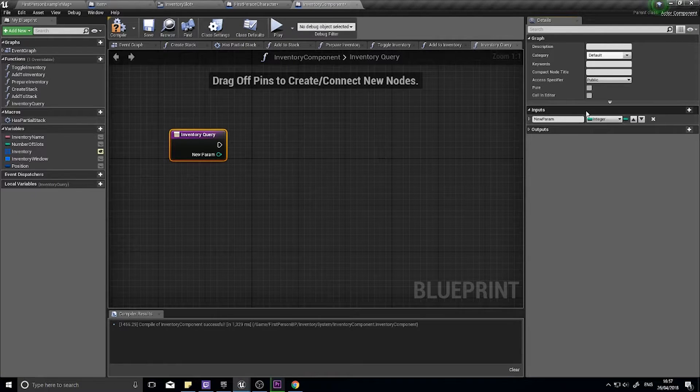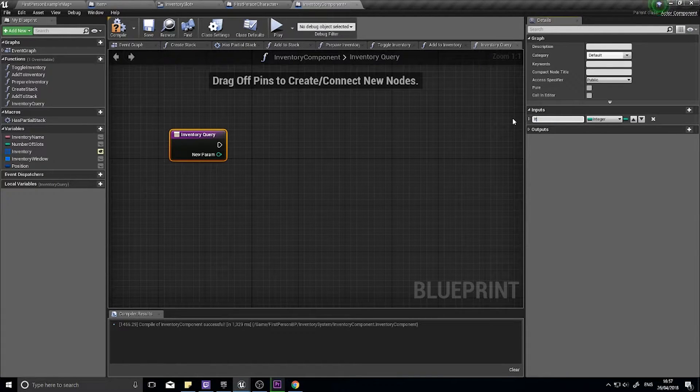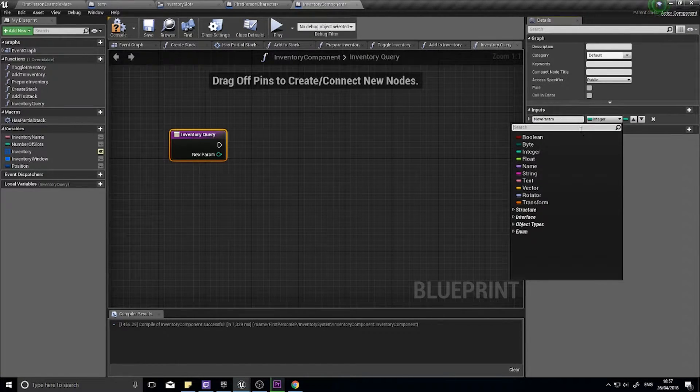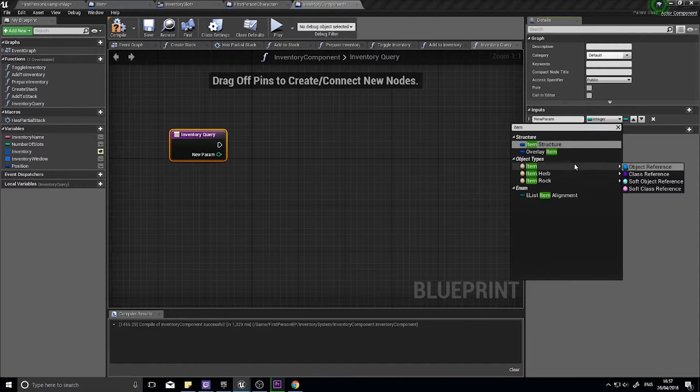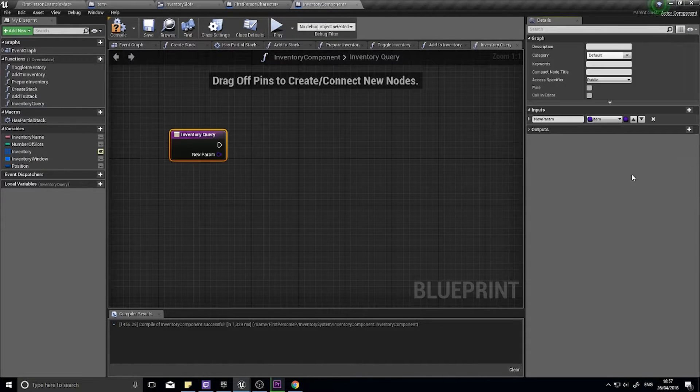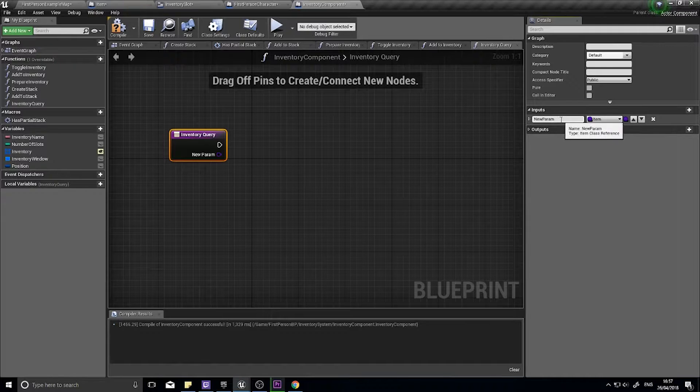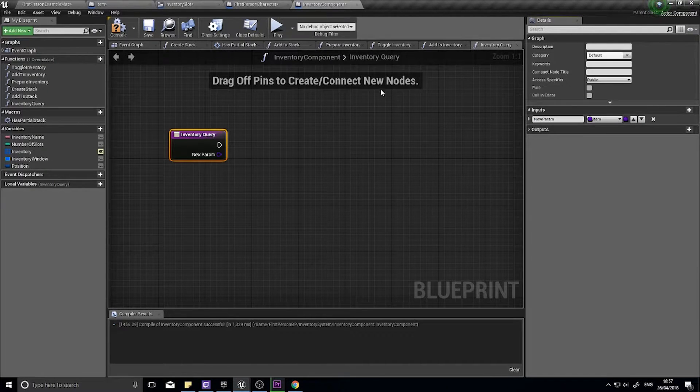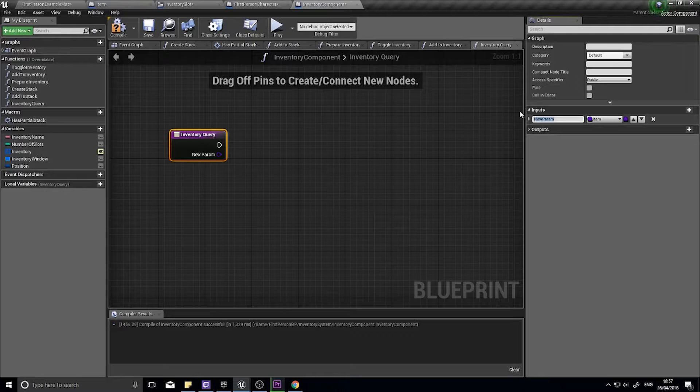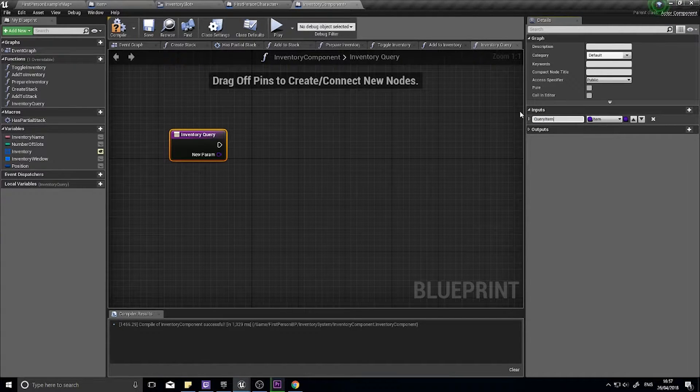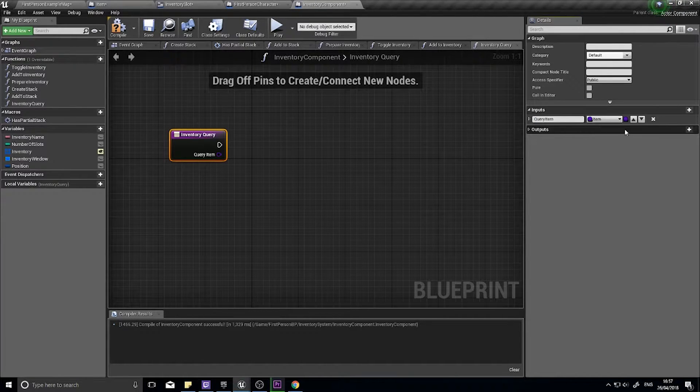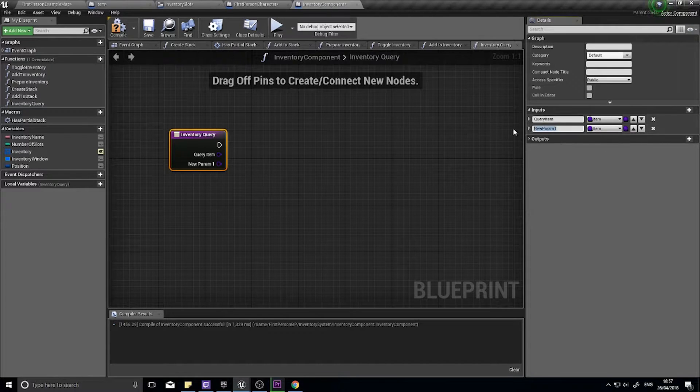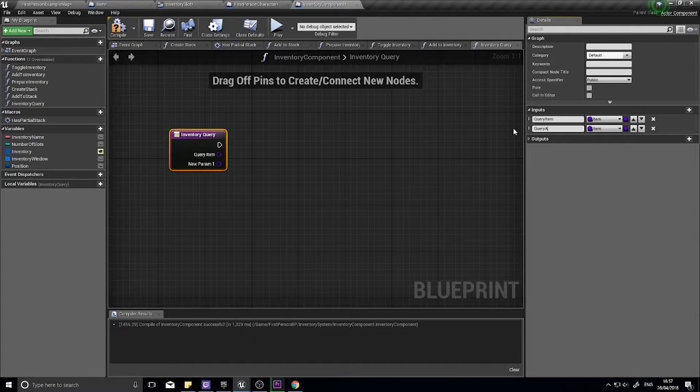You're going to take an item input and that's going to be item class, not object class. Query item, there we go. So next one is going to be query amount.